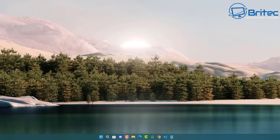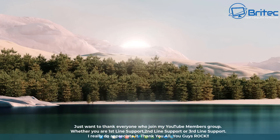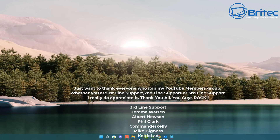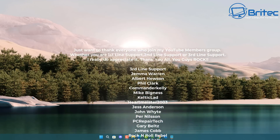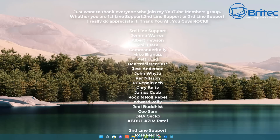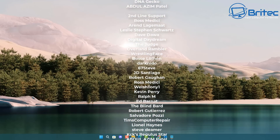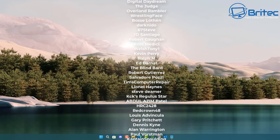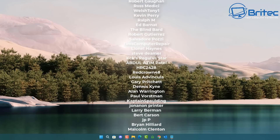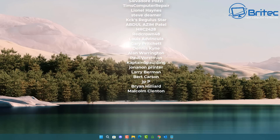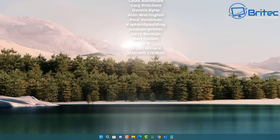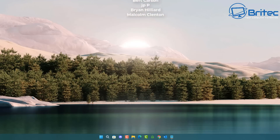Anyway, that's going to be about it for this video. I hope you enjoyed it. My name is Brian from brightechcomputers.co.uk. A quick shout out to my YouTube members — I appreciate the support, and I'll catch you in the very next video or see you on the Discord server for a chat. Bye for now.